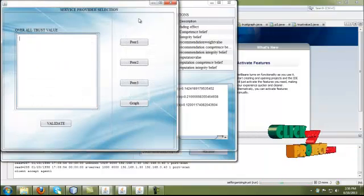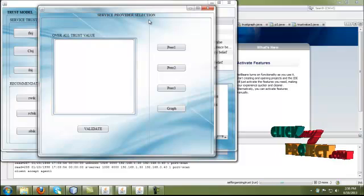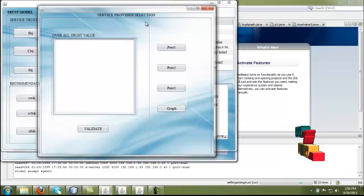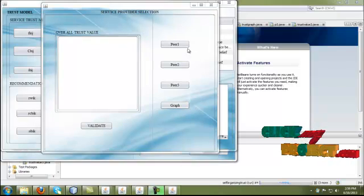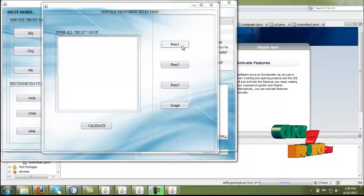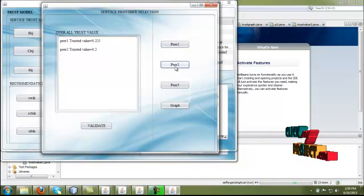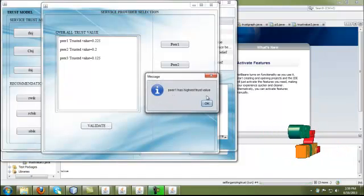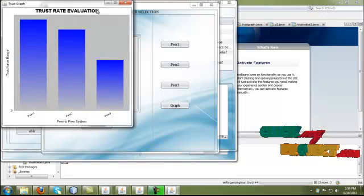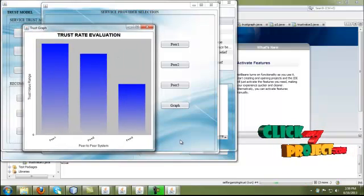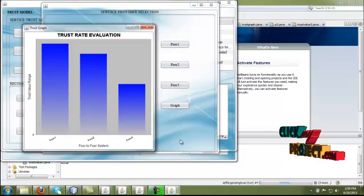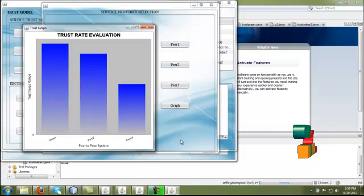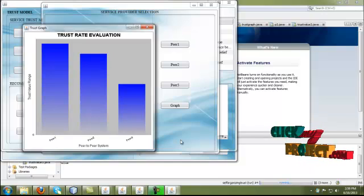Moving to the next process, we evaluate the overall service provider selection based on peer 1, peer 2, and peer 3 values. We evaluate the overall trust value for peer 1, peer 2, and peer 3. Peer 1 has the highest trust value. The corresponding graph is displayed for the trust value process. Peer 1 is identified as having the highest trust value and is therefore the best service provider. We choose peer 1, select the process, and choose very high security.